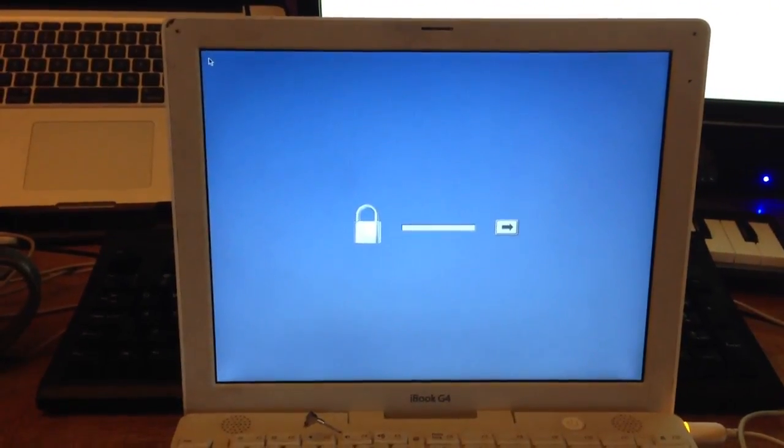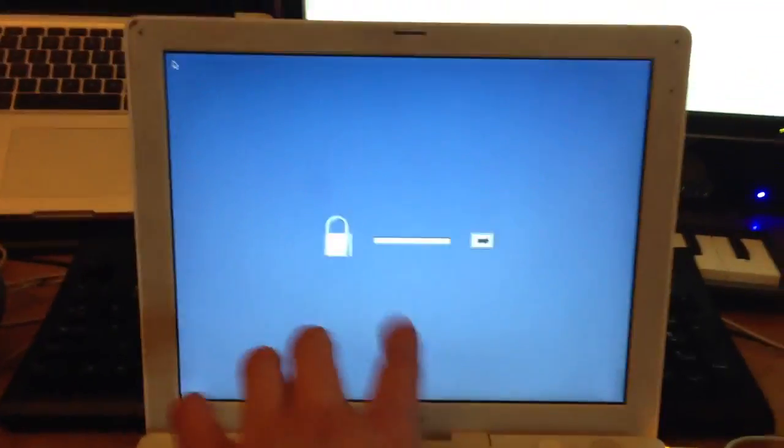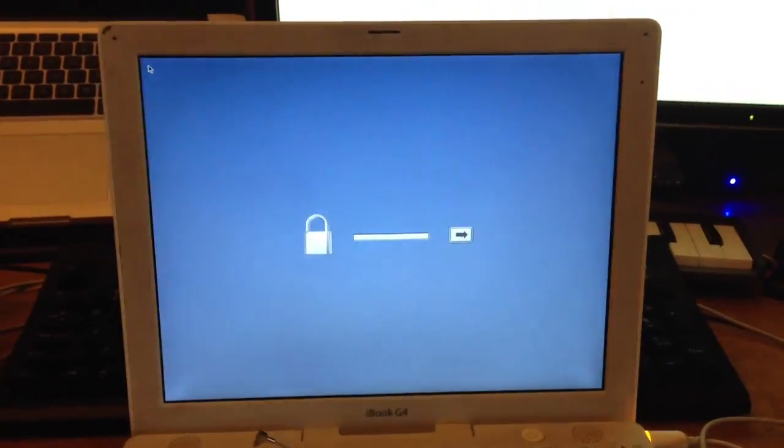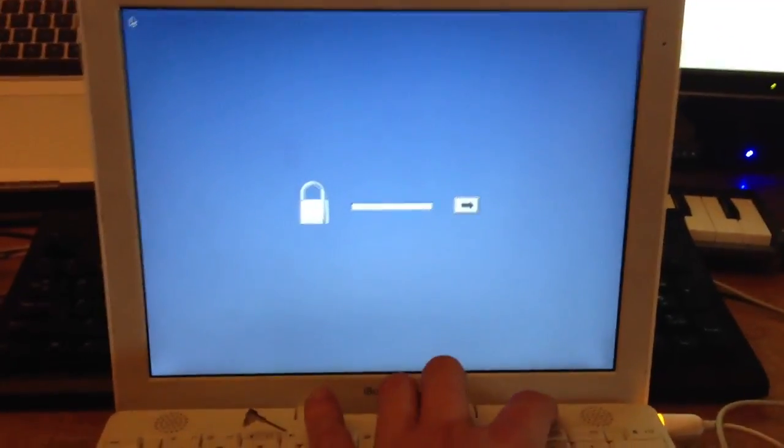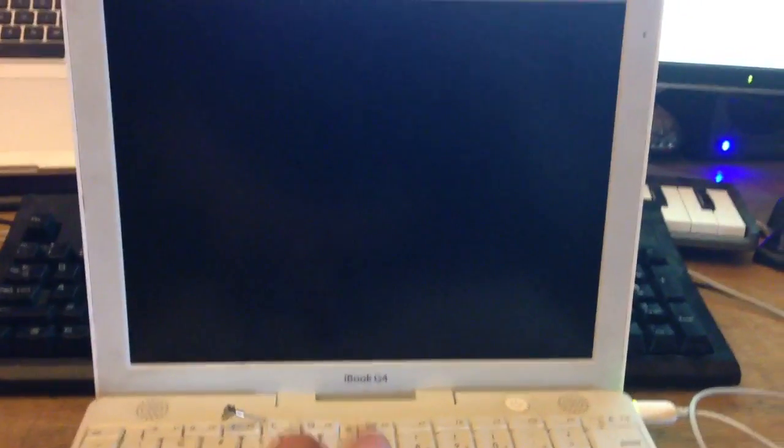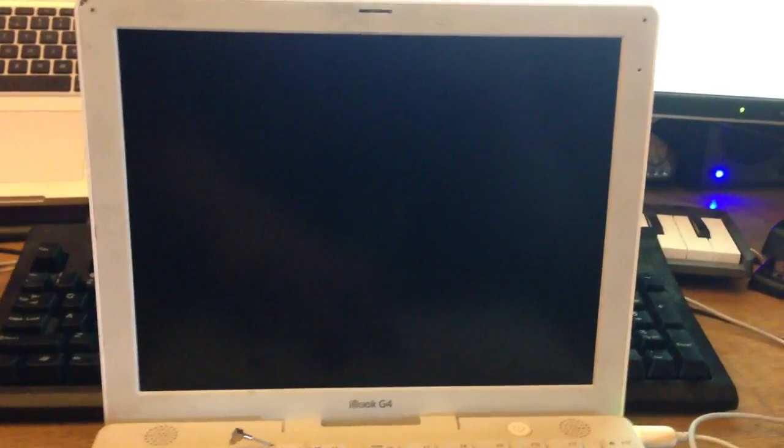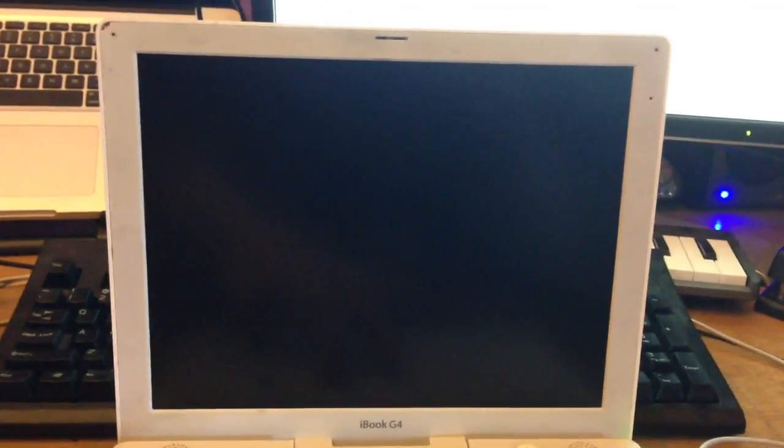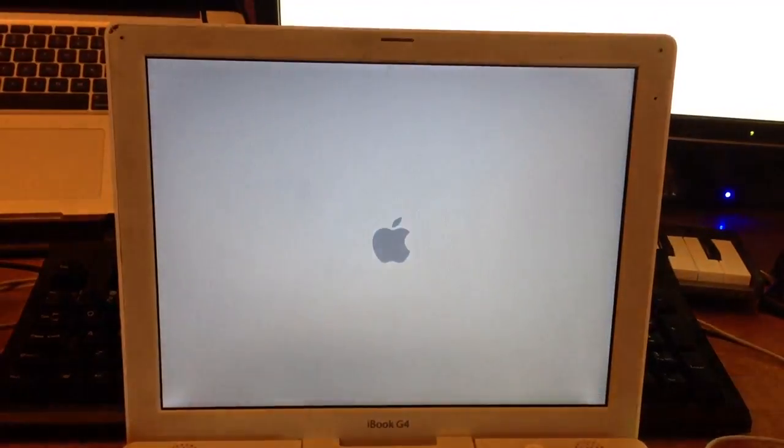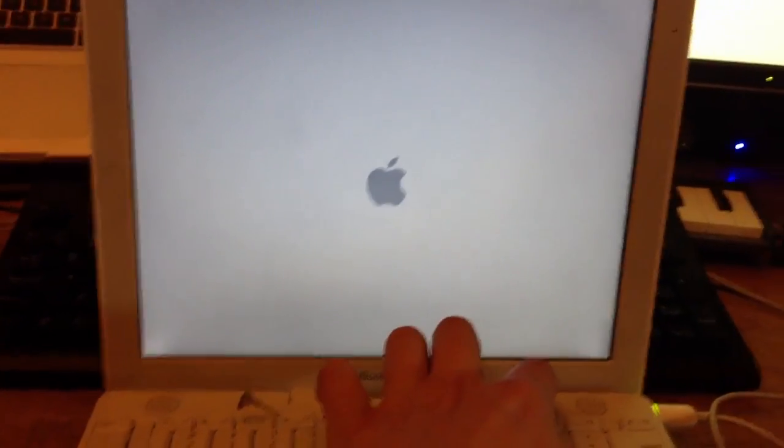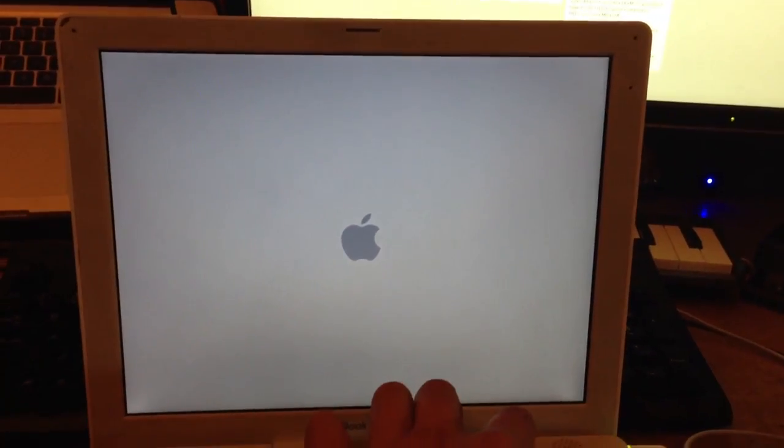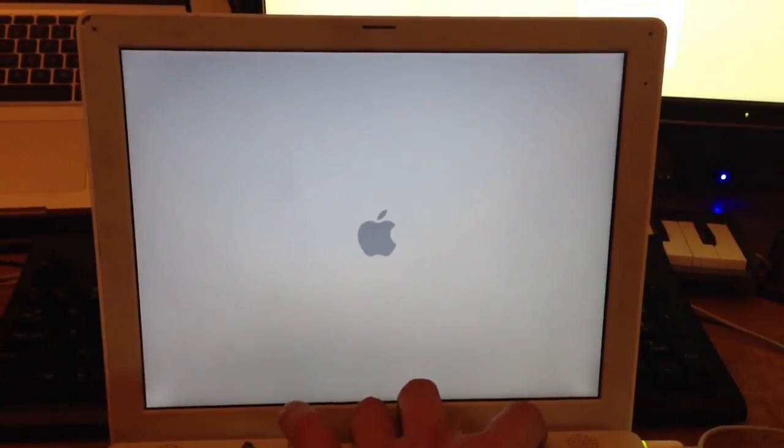So this is an indication that this has an Open Firmware Password. Like I said, target mode, on most of these machines, you would usually be able to go into target mode, but I'll demonstrate that you can't. It will just boot up normally. So anyway, now I will go into option mode and show you what happens in option mode.